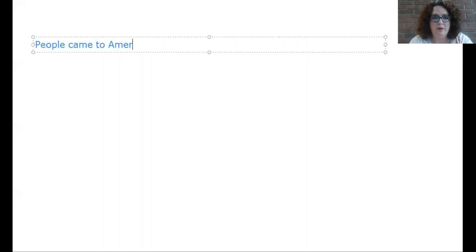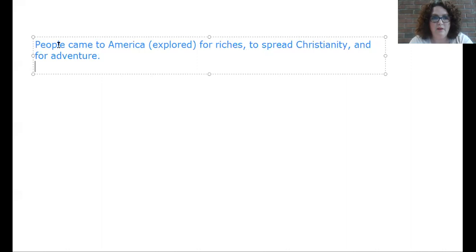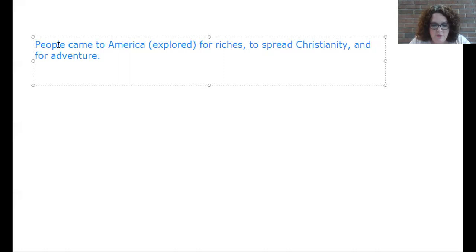I'm going to share my whiteboard so I can start typing out notes. The first thing you need to know is people came to America and explored for riches. There's a bunch of vocabulary here — we have the astrolabe, which is an instrument that helps sailors find their location by looking at the stars and Sun. I encourage you to go on to the Quizlet and check it out.